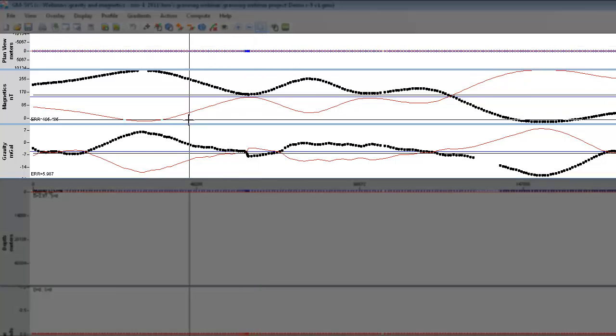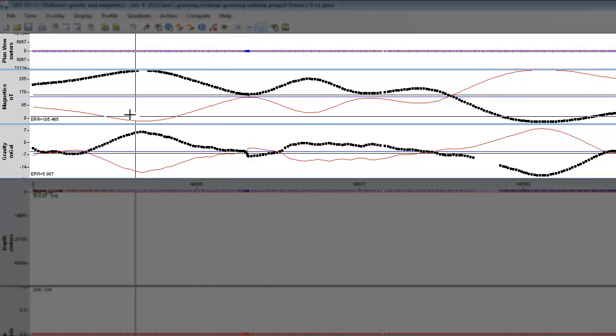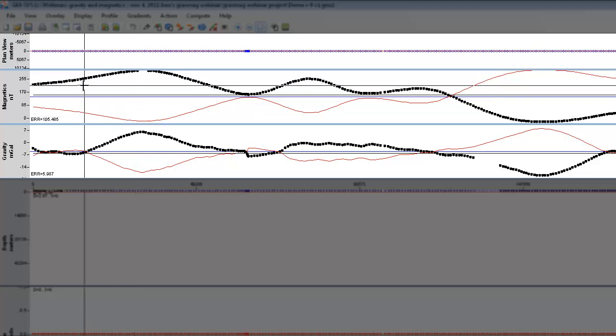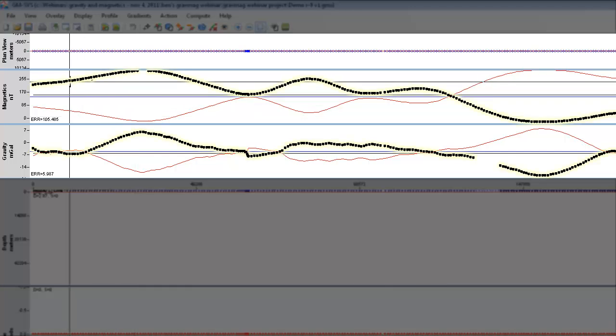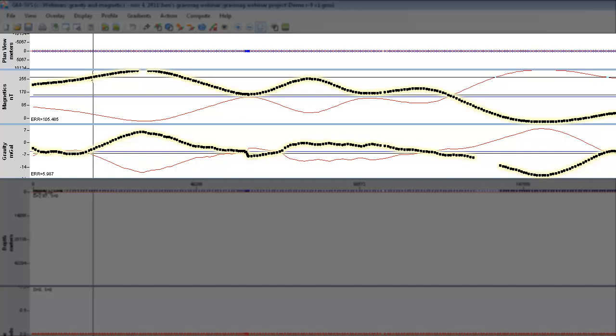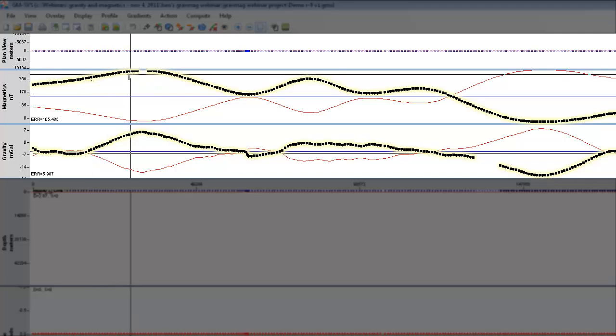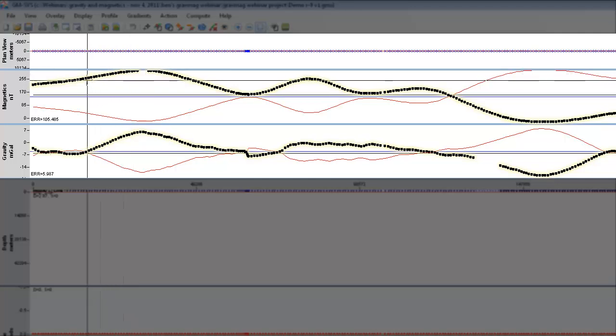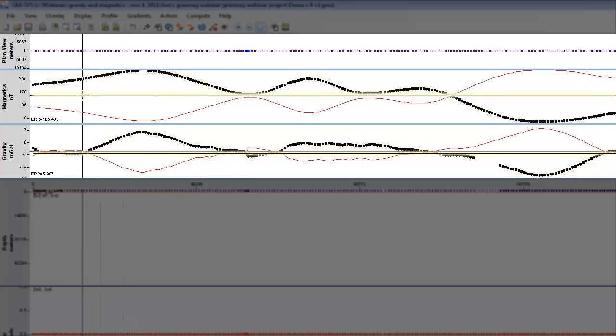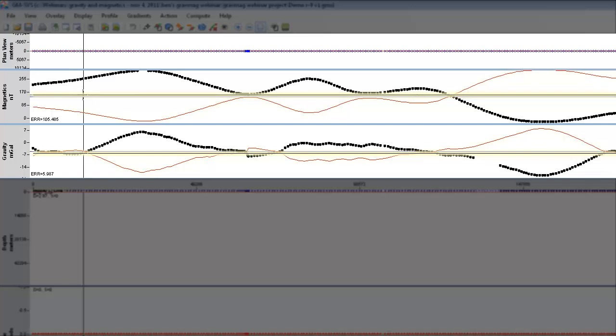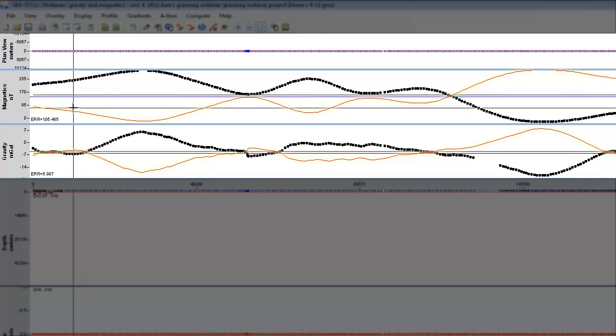In the upper panels, we've got our gravity and magnetics, as well as our plan view of our data. The observed data are your black symbol plots, and the black line along your cursor is your model data, with the red line being the error.